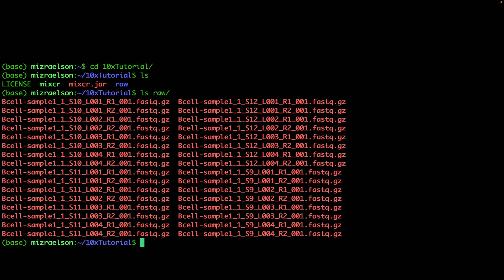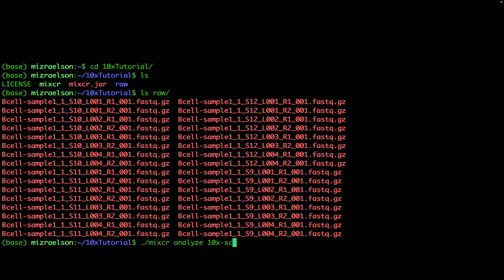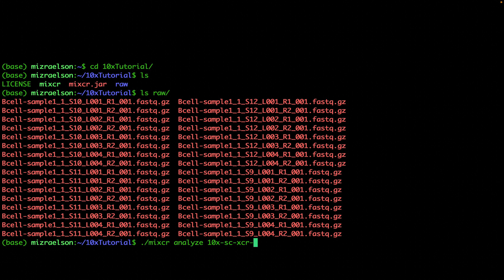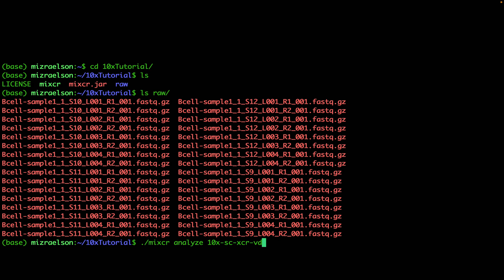All of these files have to be processed simultaneously. I'm going to start the command by providing path to my MiXCR, then analyze, and the name of the preset is 10x-sc-xcr-vdj, which is a dedicated preset for 10x VDJ protocol. This preset requires the name of the species, so I'm going to provide it with the following parameter, and it's a human dataset, so I'm going to type human here.